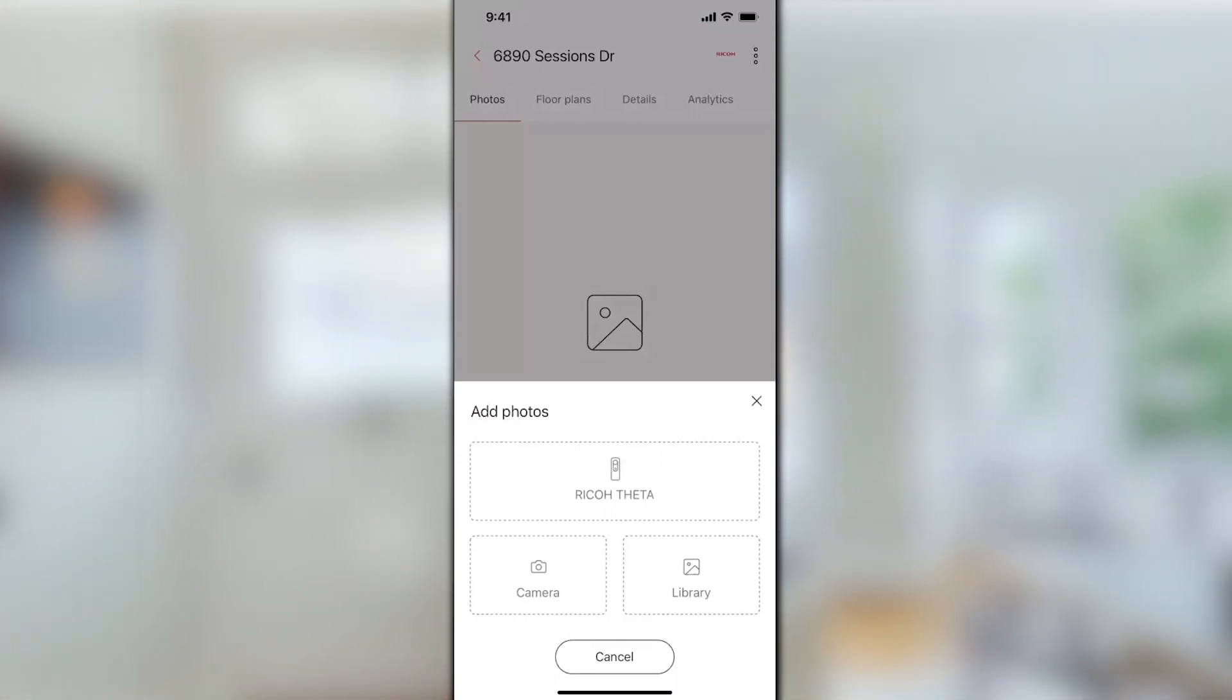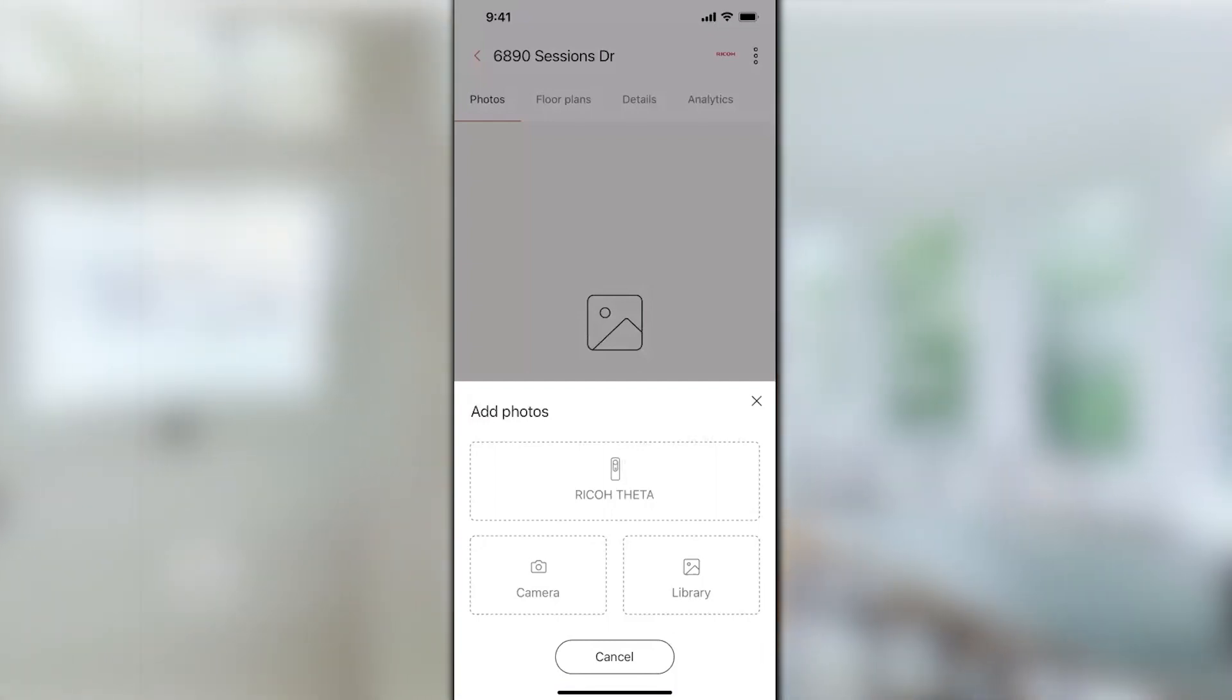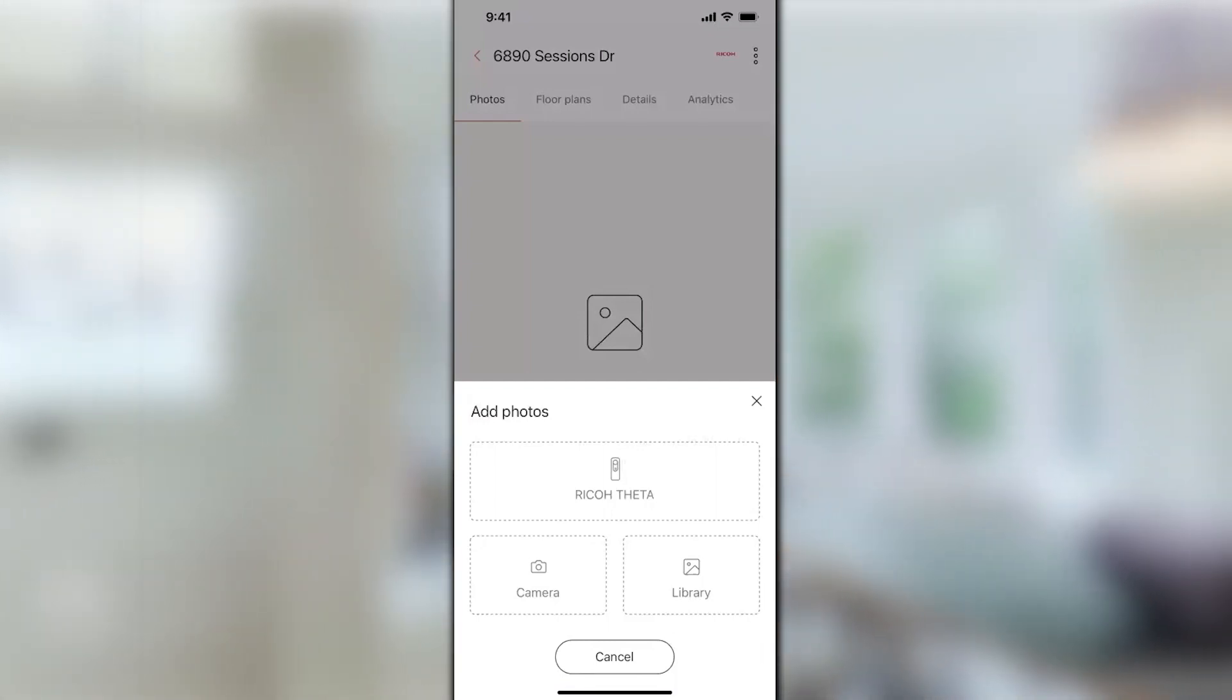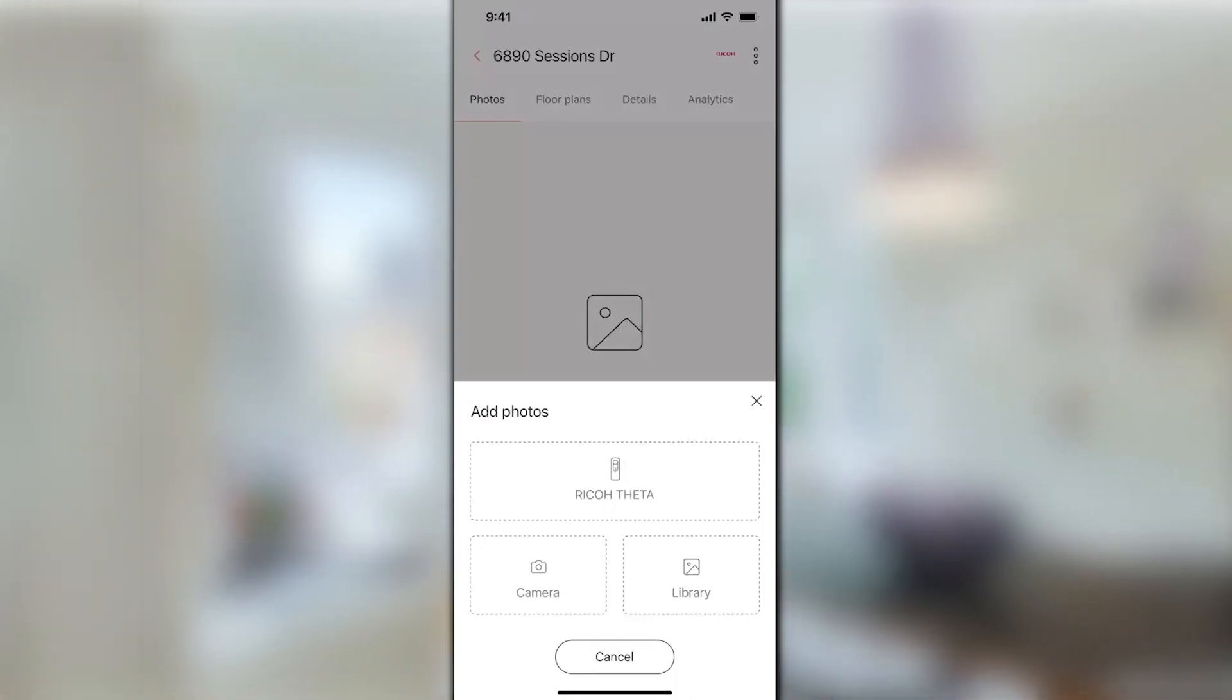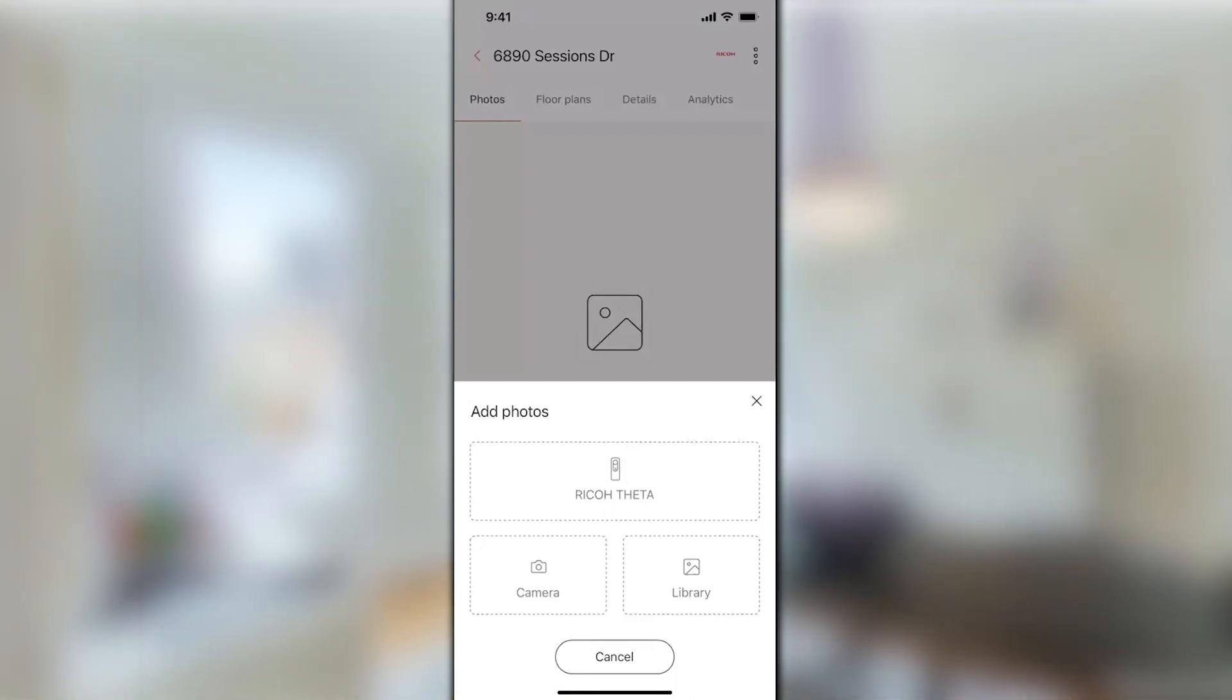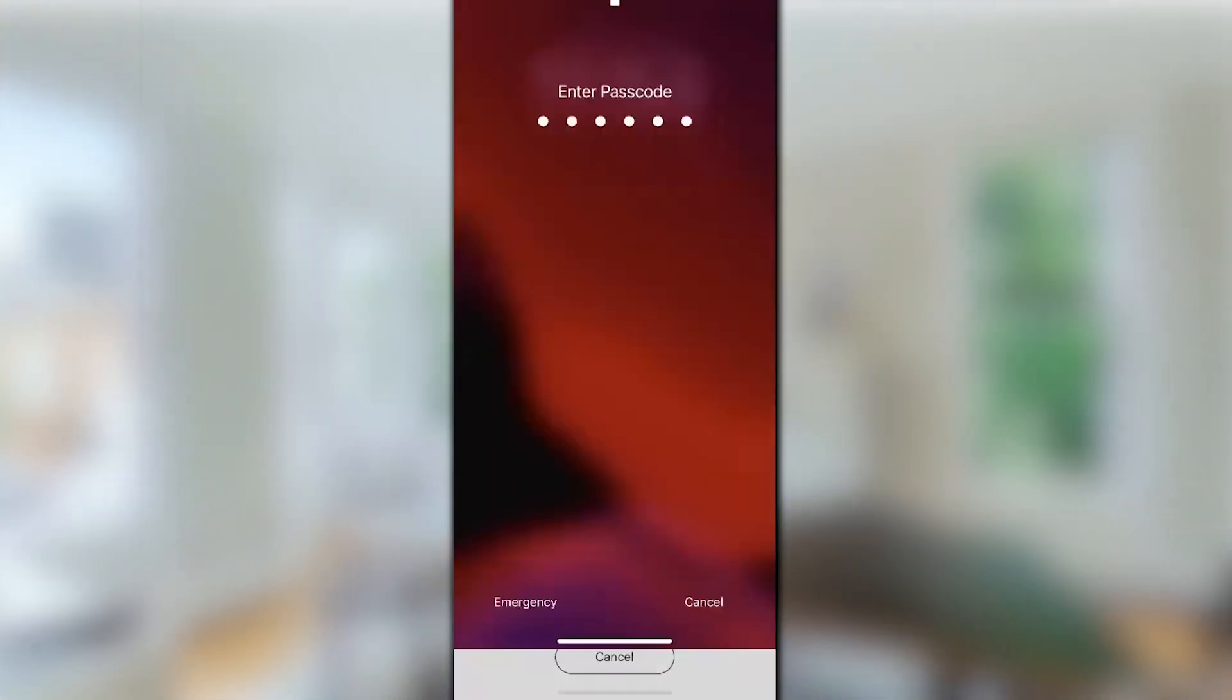But then I also have my phone camera in case I want to grab a quick still. I also have the phone's library, so if I have photos already taken on this phone, I can import them directly into the tour from the library.